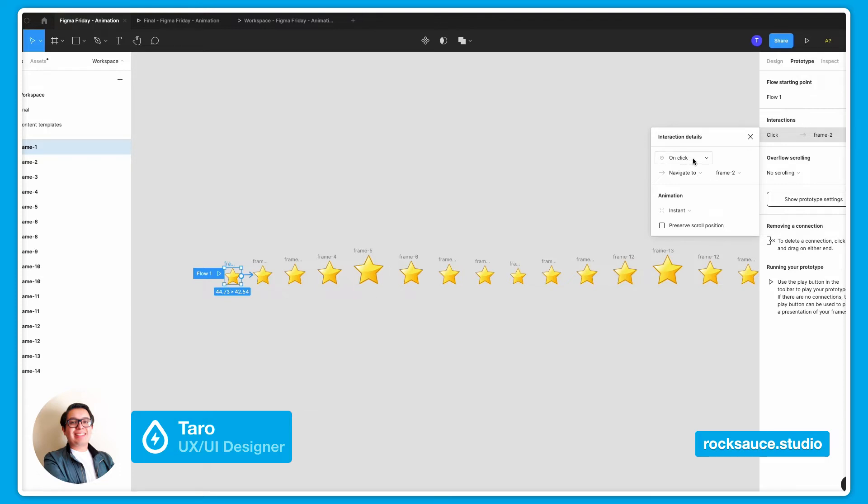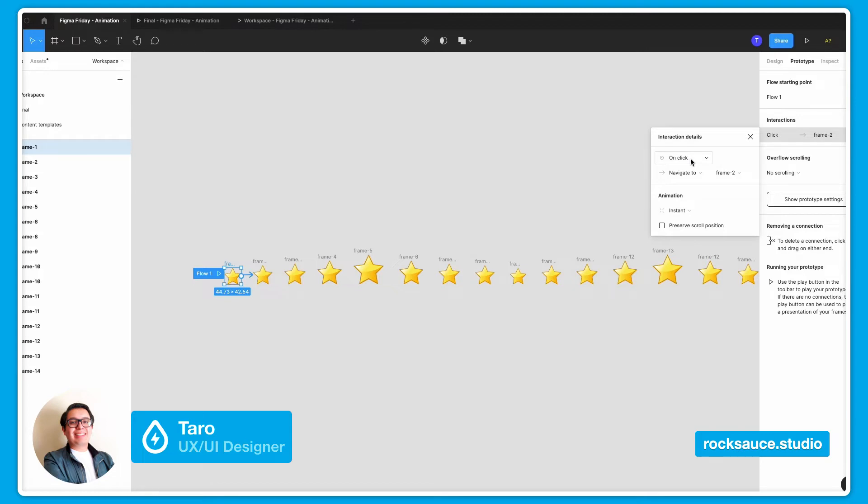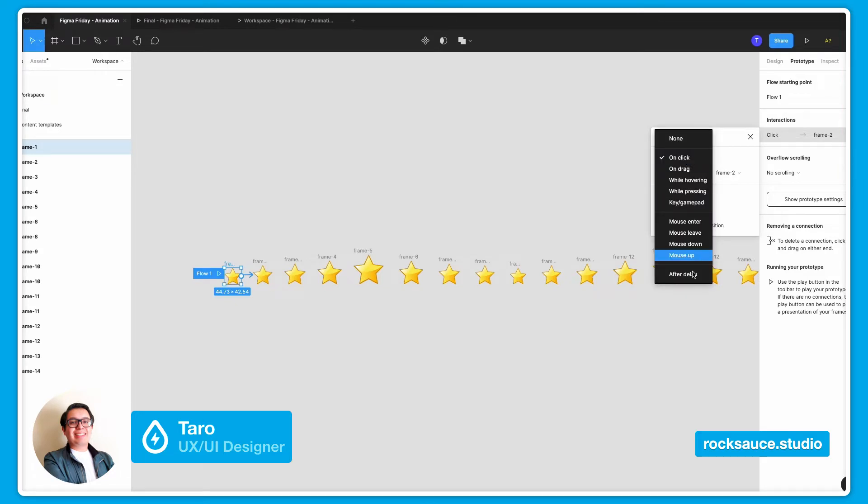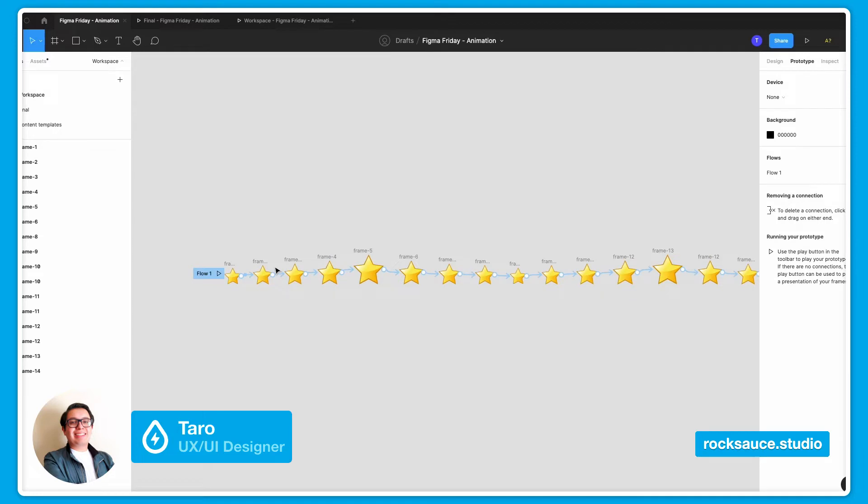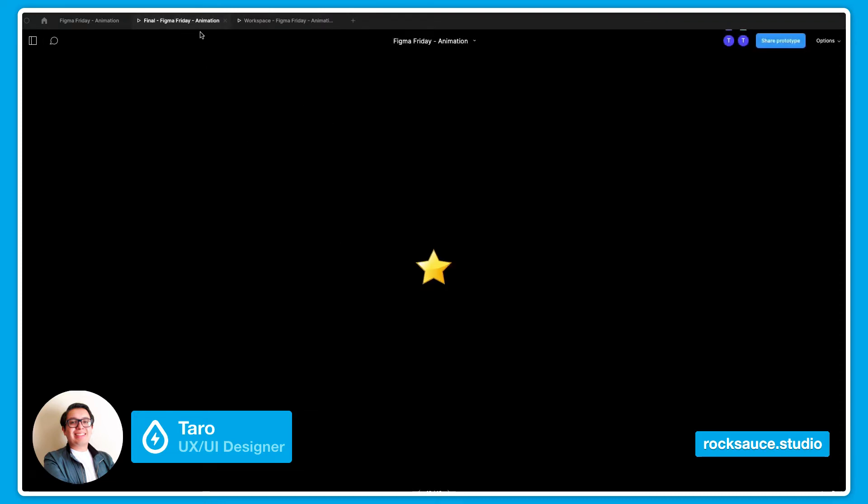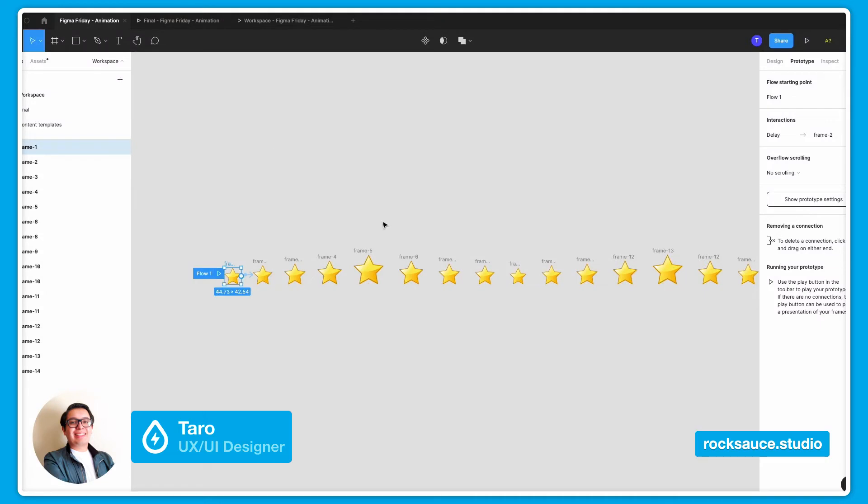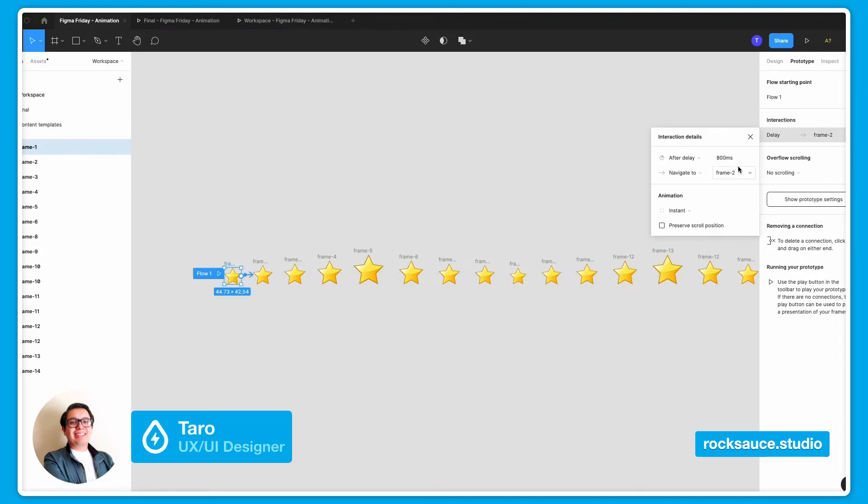First, I will change the trigger for the animation. And as you can see right now, I have the on click setting, but I can choose to play the transition after a certain delay. And if I play this animation right here, you will notice that it takes, after 800 milliseconds, it automatically goes into the new frame. So I can make that a little bit faster and I will choose 16 milliseconds right here.